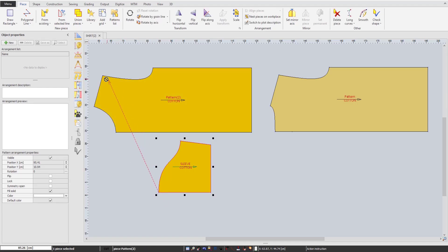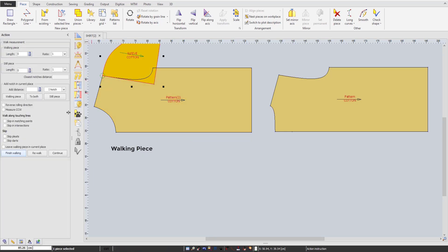After the basic shape is done, you can mirror the pieces and set symmetrical lines by common preset shortcuts.